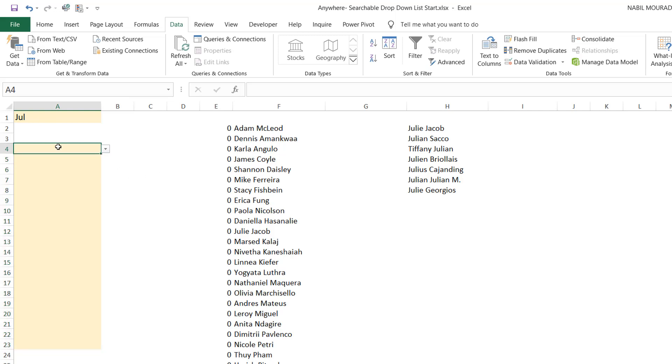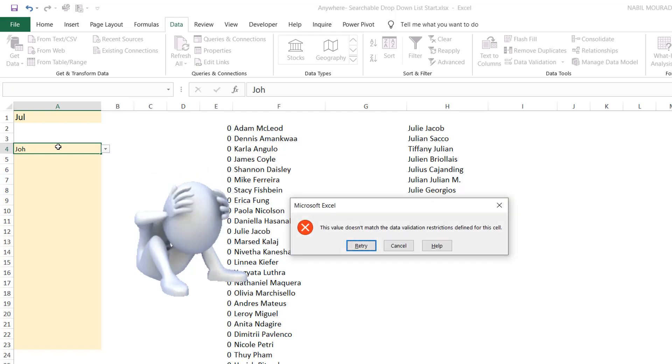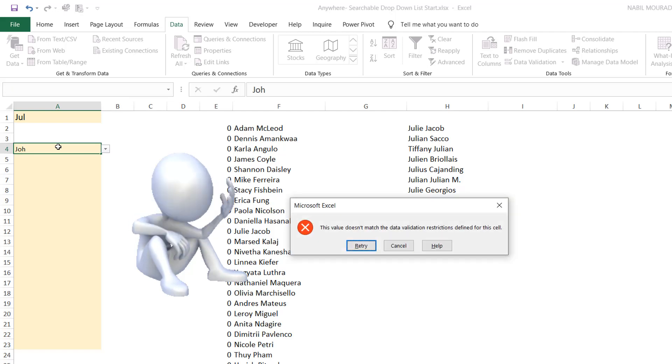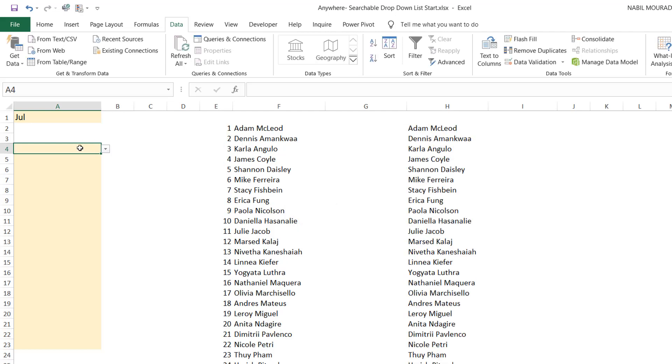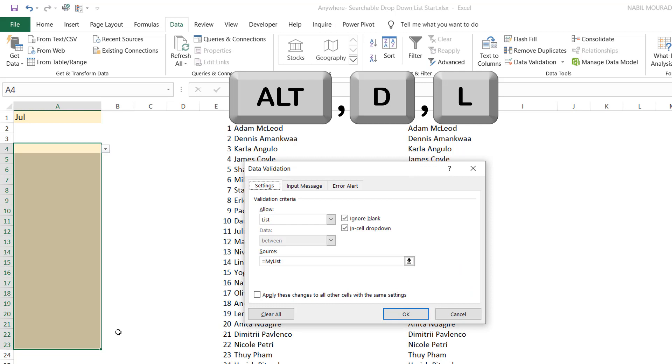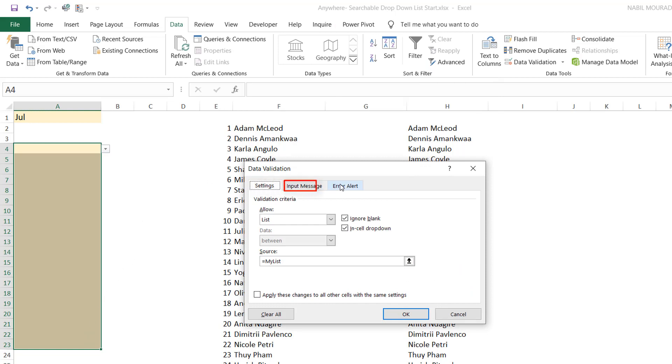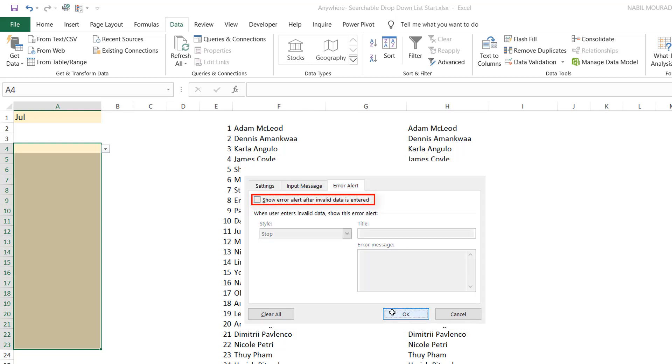Let's see. If I type GOH, now I get an error message when I hit Enter. The reason I'm getting this error message, because I have the error alert, which is checked. So I want to uncheck this one. I hit Cancel for now, and then I select the entire range. I hit Alt D L to go to the data validation one more time, and here I move from the Settings tab to the Error Alert tab. I take the check away from this box, and then when I hit OK, now I should be able to type.